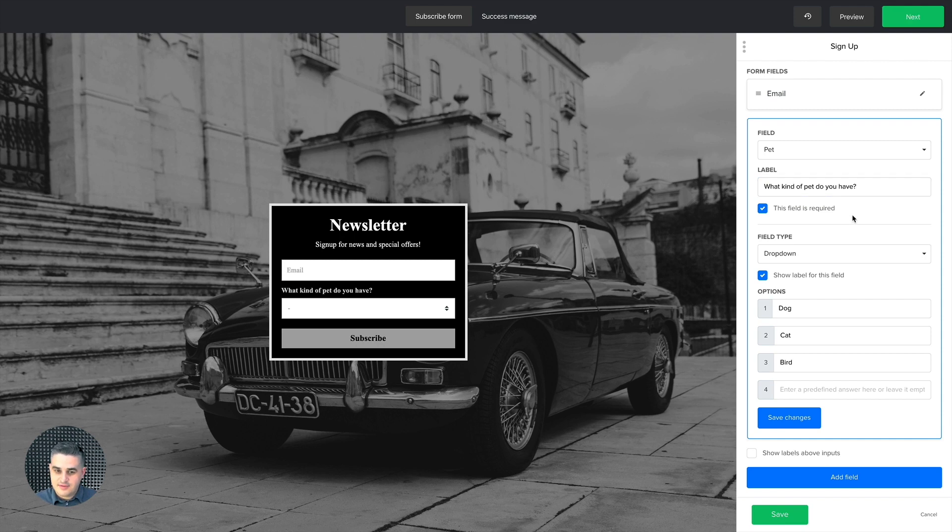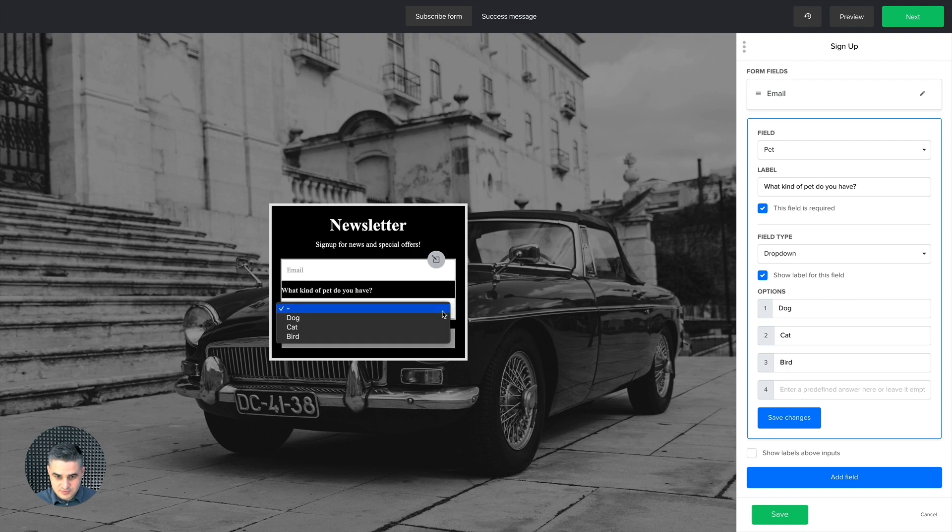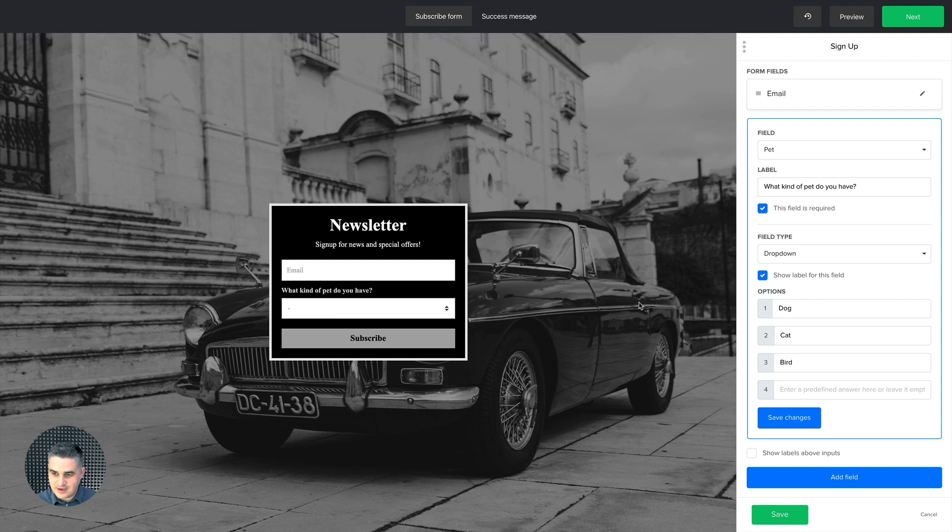And then what you could do is also see the dropdown is here. They can just choose. When they subscribe, they just put in the pet they own.